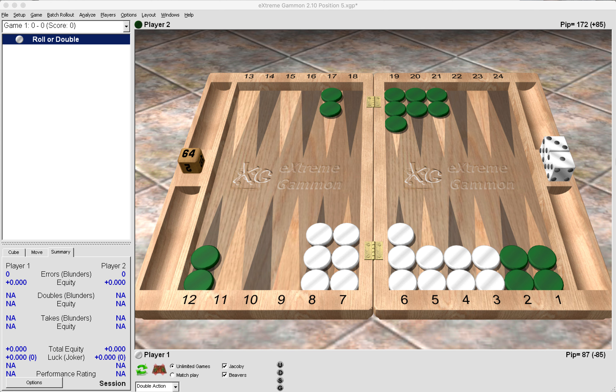Hello there, welcome back to my channel. Backgammon is beautiful. Thank you so much for joining me. Now here I am on XG and I have set up a back game position and that's what we are going to talk about in this short video.